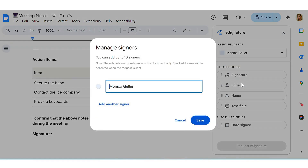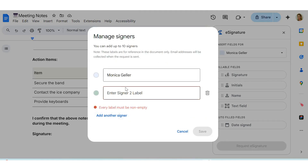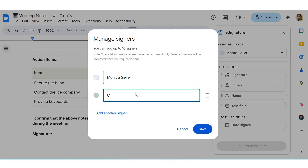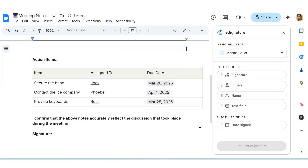On the side, an e-signature window will open. Next, decide what fields you want to insert and click on the Name box to insert a request for a name you have saved or to add a new name.